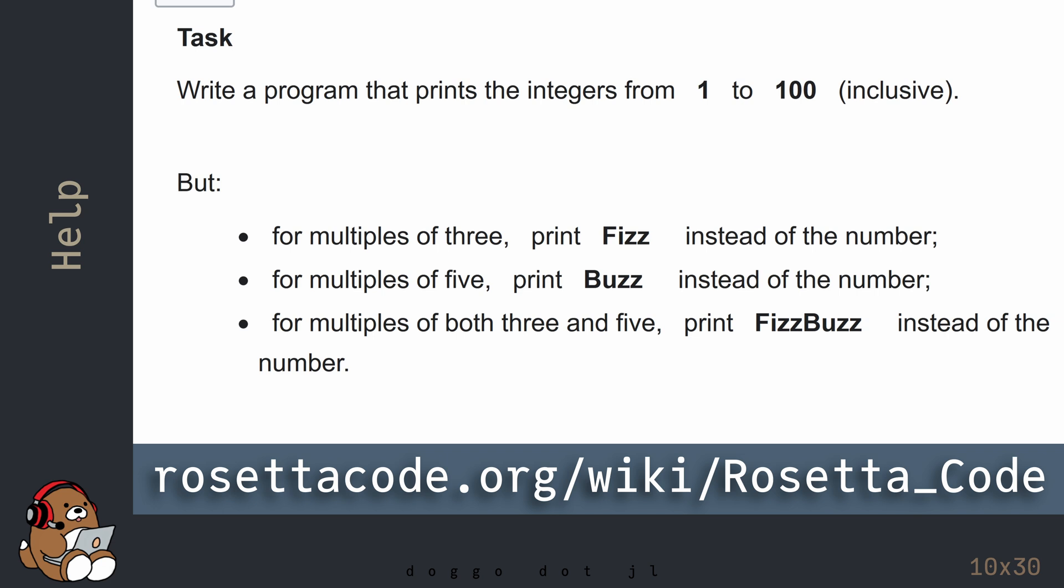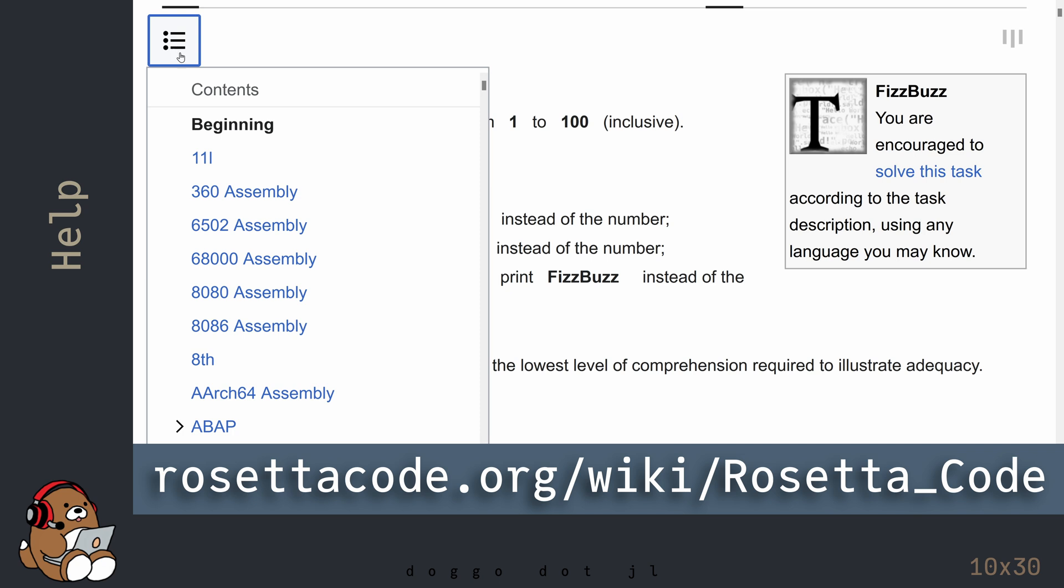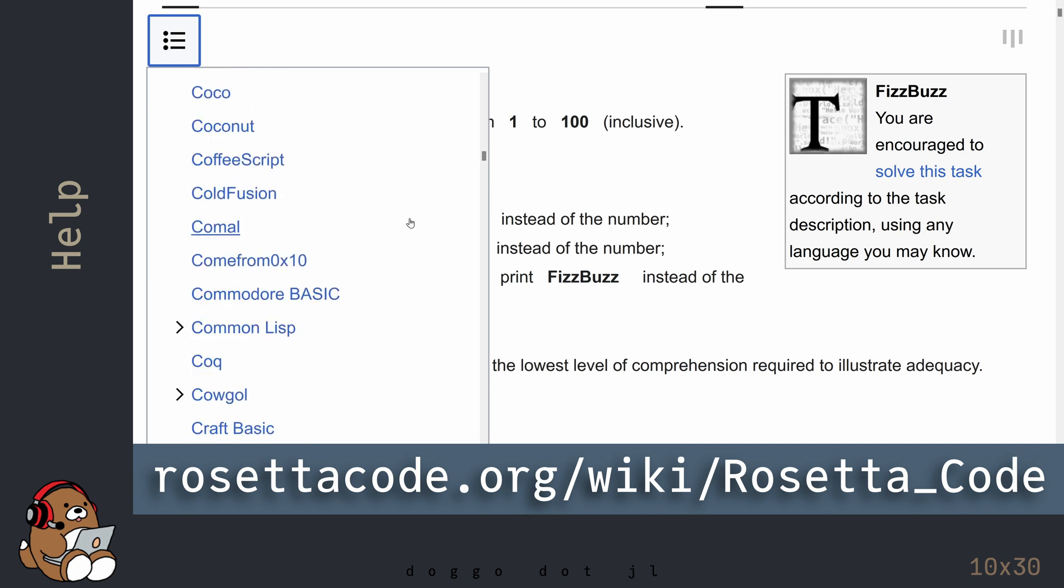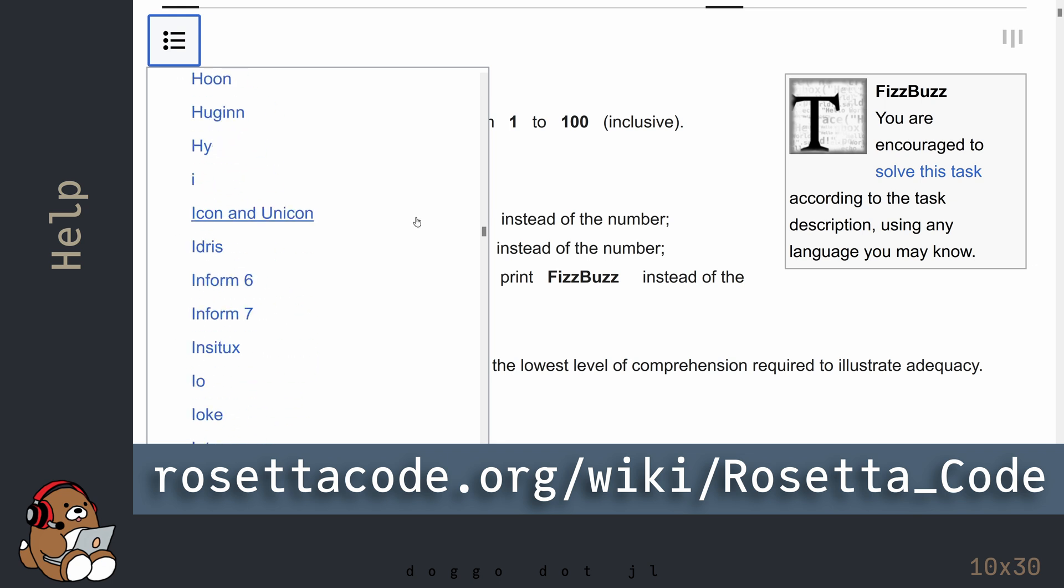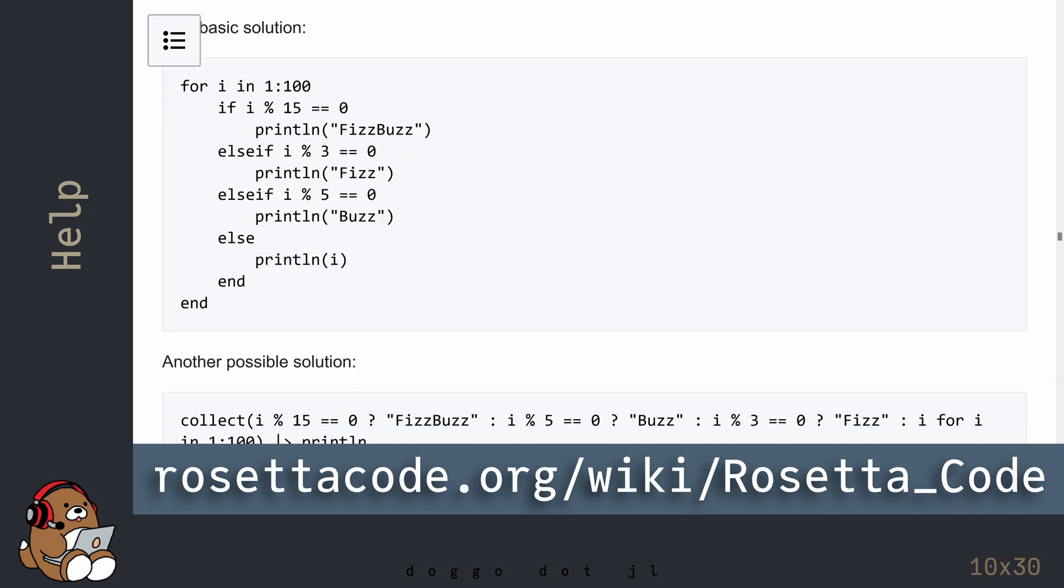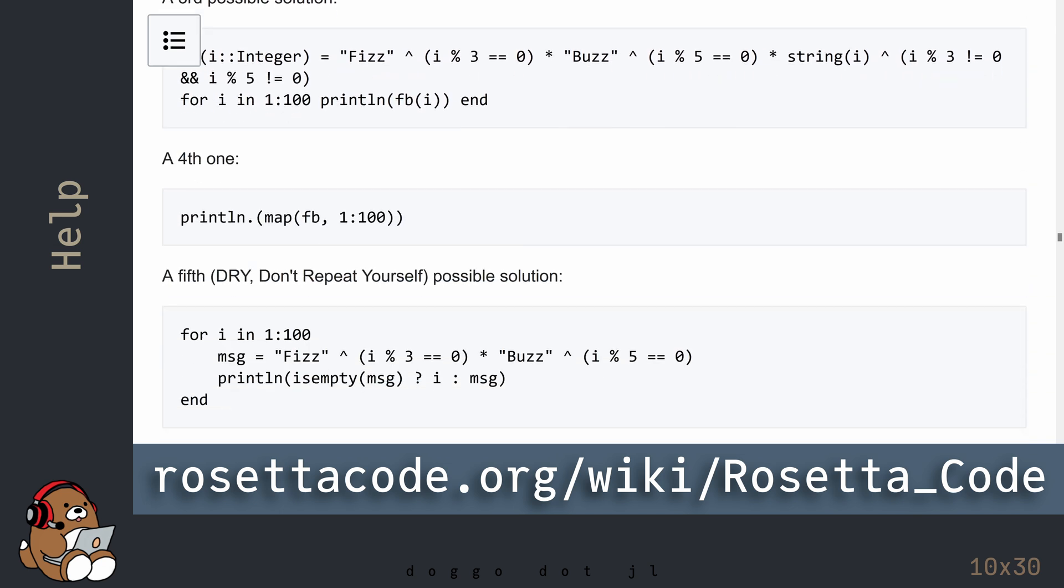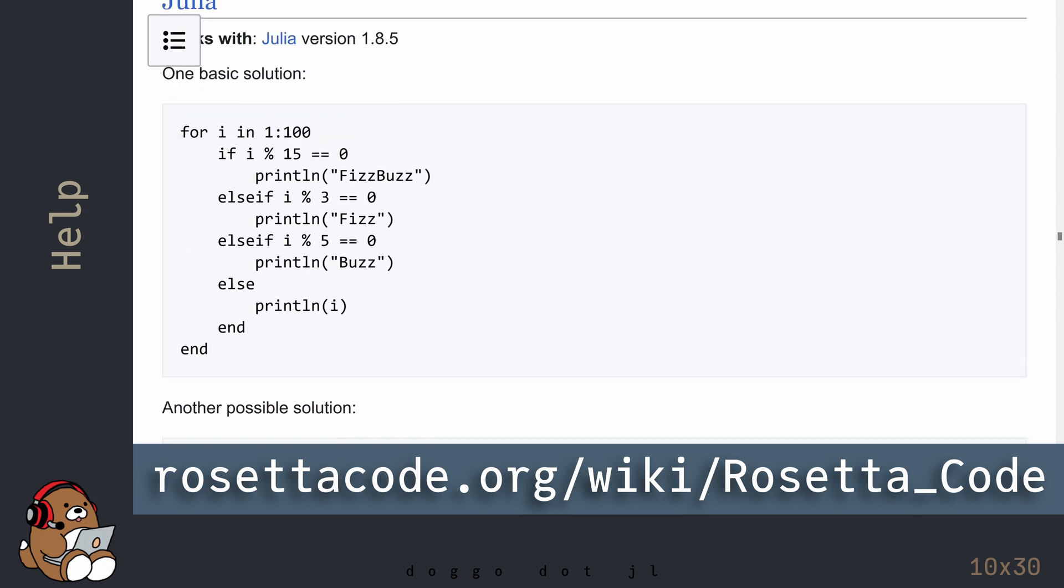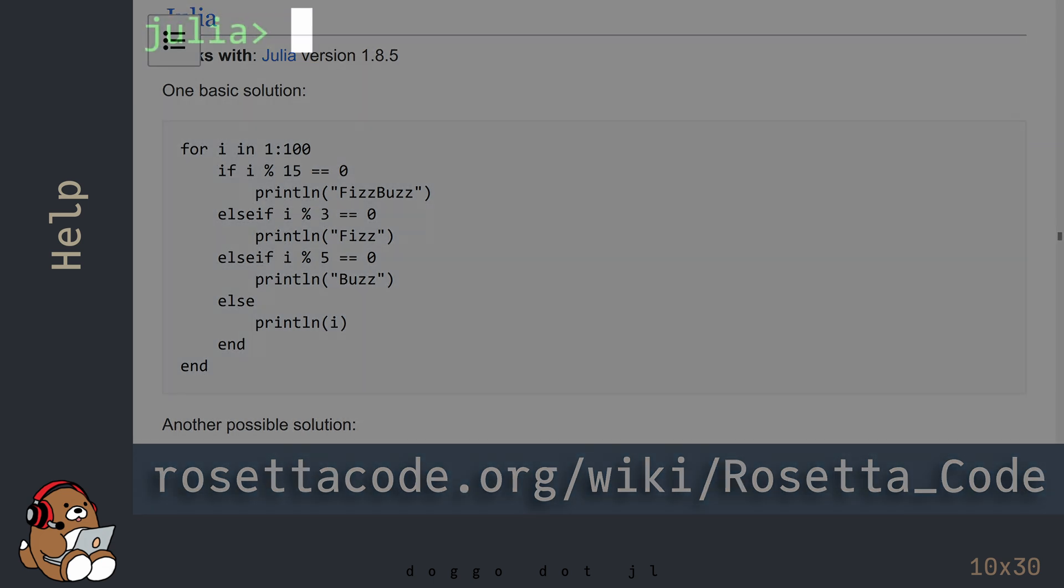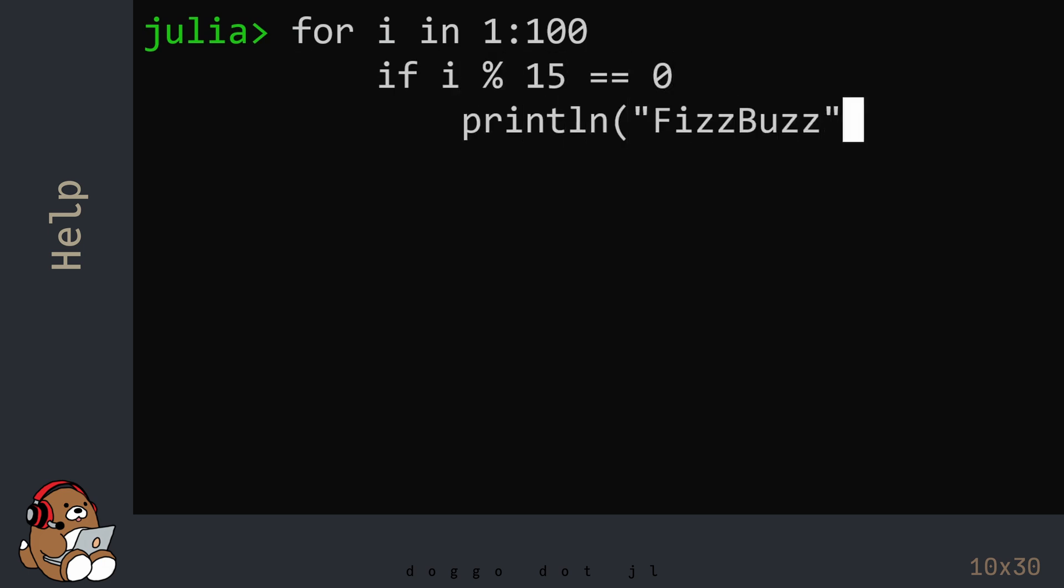If you do run into a mental block when trying to solve this problem, that's the perfect learning opportunity. You can find the solution by clicking on this menu button in the upper left corner and scrolling down until you find Julia and clicking on the link. Here, you'll find several different solutions to this problem. Try typing in one of these solutions using the programming environment of your choice to see if you can get it to work on your computer.